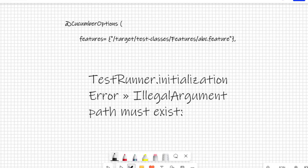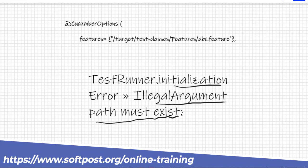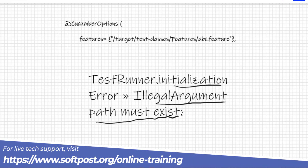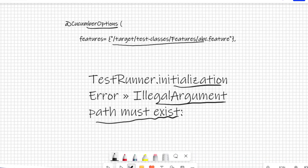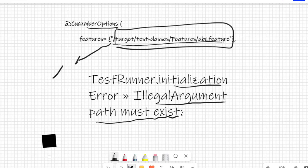When I was running the Maven test I was getting this error: initialization error, illegal argument, path must exist. The reason why that was happening is because in the features in the Cucumber options I had to mention the features path correctly. I was doing an extra slash and that's why it was not able to find the path. When it doesn't find the path it says illegal argument, path must exist.